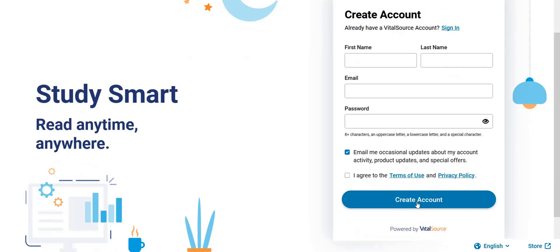Once you fill and submit the form, VitalSource Bookshelf will send you a confirmation email for your account creation, which will be sent to your registered email ID. You need to open that email and click on 'Activate Your Account.' Once you activate your account, you can use your VitalSource account to login.